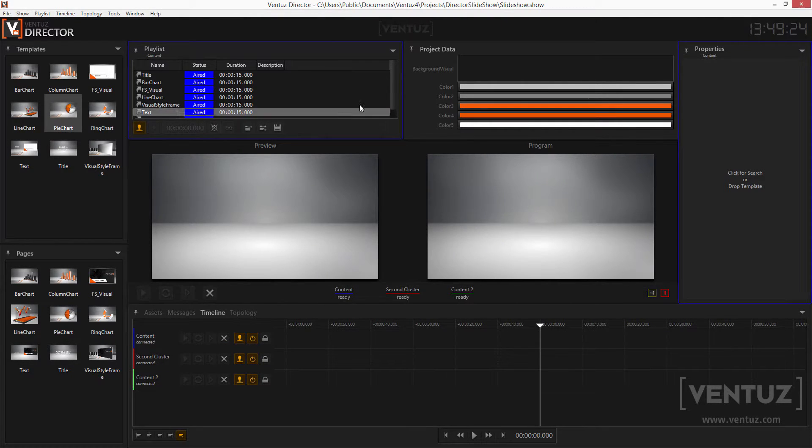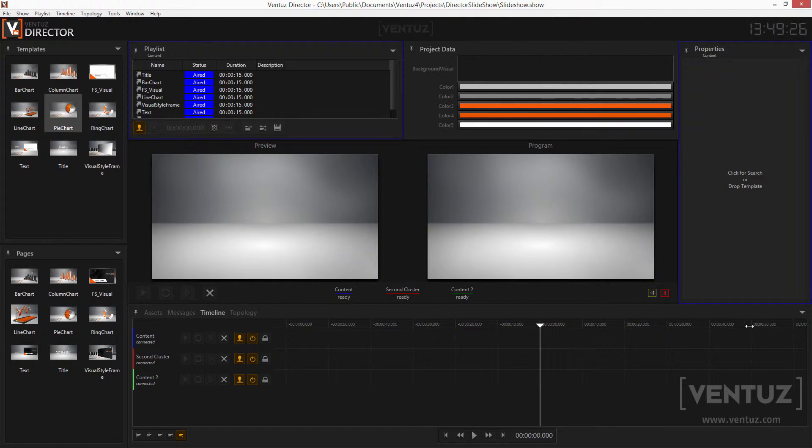When you have created the new channels you can see that some of the windows have frames colored the same as the first channel. And the timeline window has three timelines now, one for each channel.